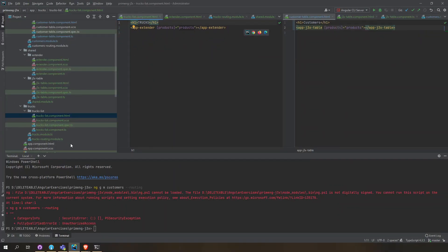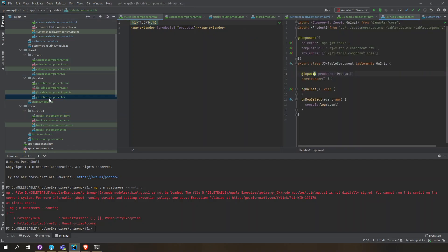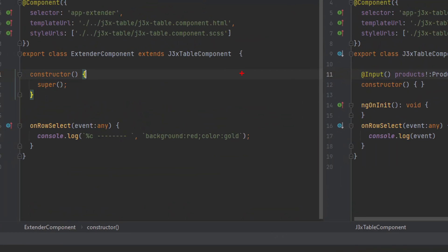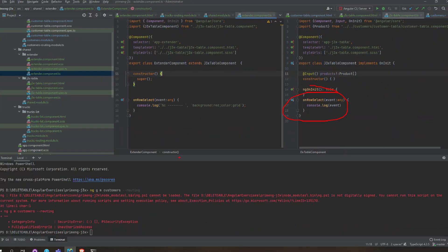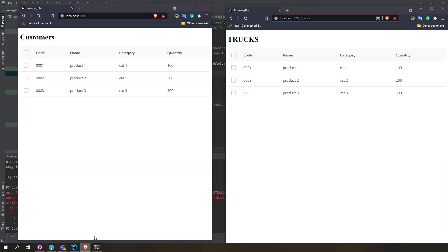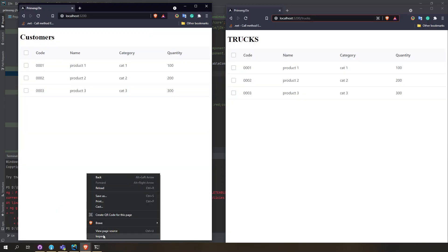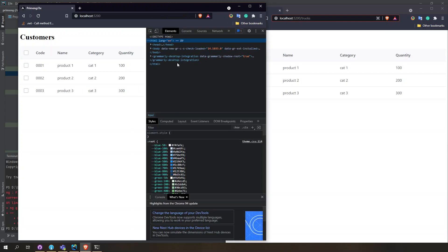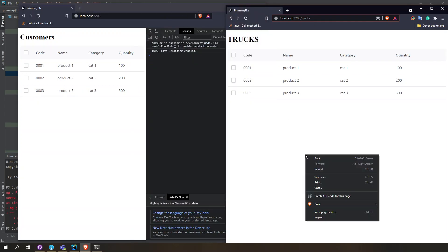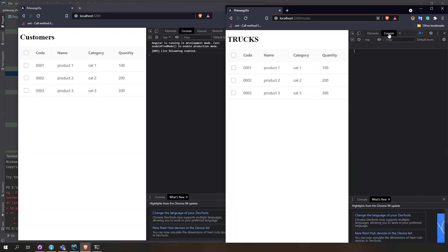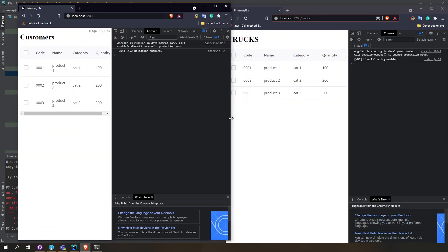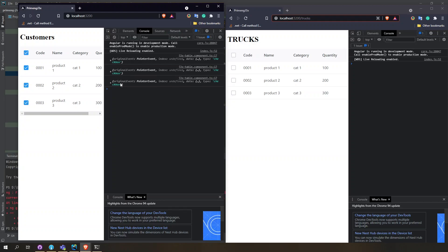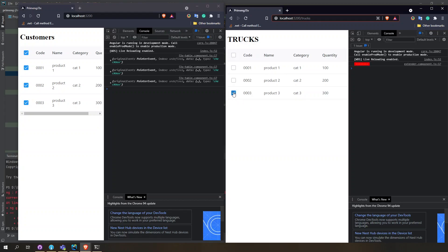The result of that is we are able to override this onRowSelect. To demo that, this one here is the console log of the customer page and this one here is the console log of the trucks page. If we select here, it's just console logging the event. If we select here in trucks, it's doing color.